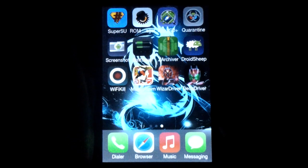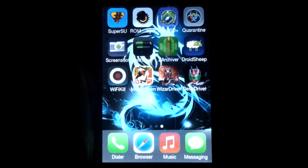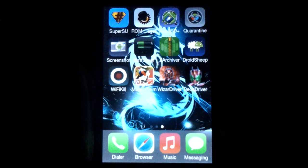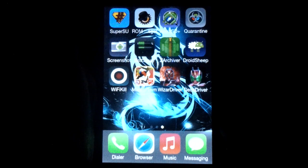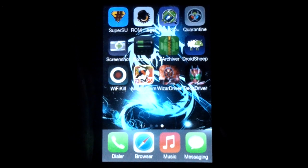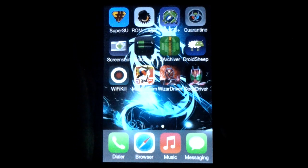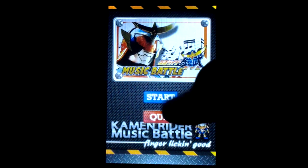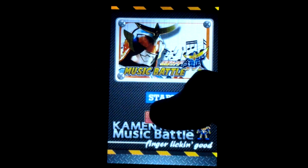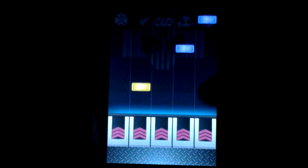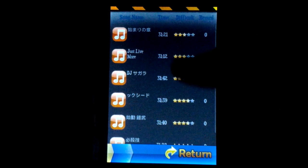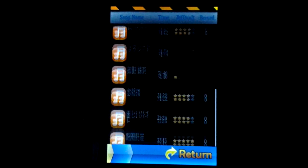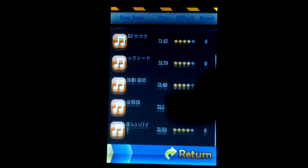Hello guys, today I'm gonna show you three apps of Kamen Rider. So the first app is Kamen Rider music battle game and I'll show you like this one, so just press start and you can choose your song.